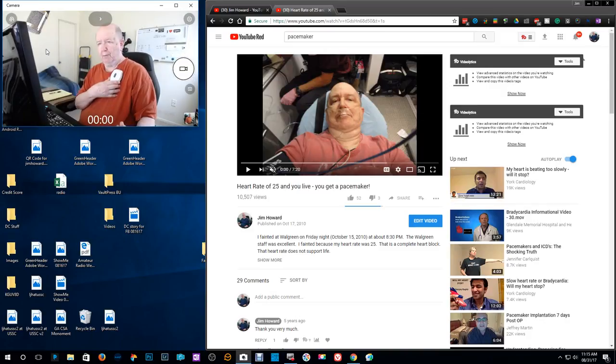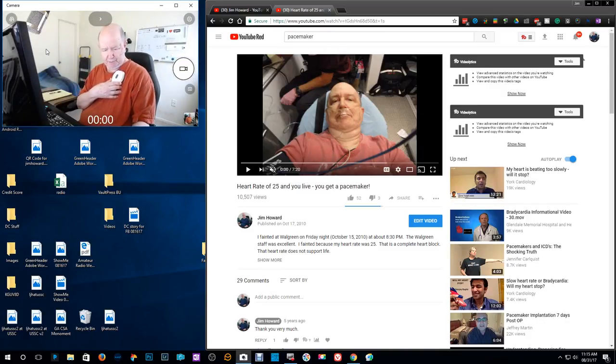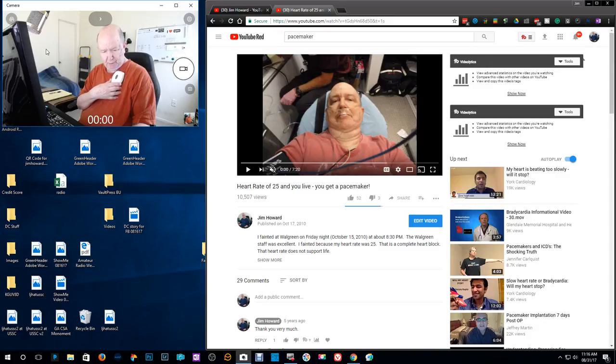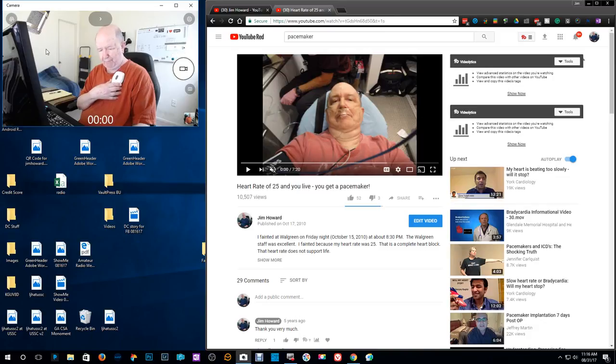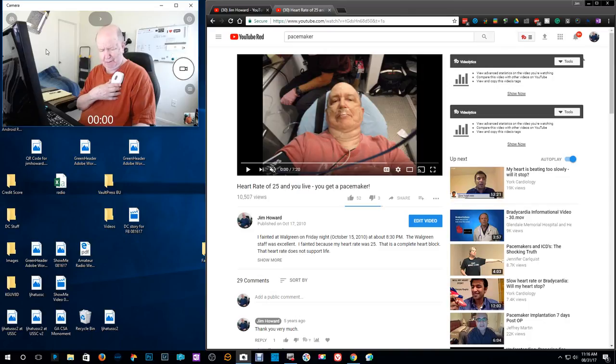I think I need to watch this myself. MyCareLink Smart. This sends it wirelessly, cell phone type connection to the doctor's office and they have machines that read it there.